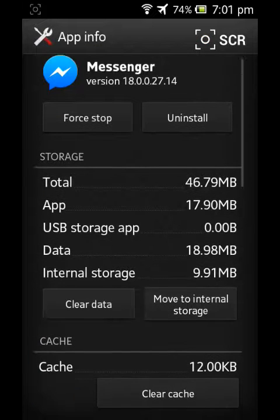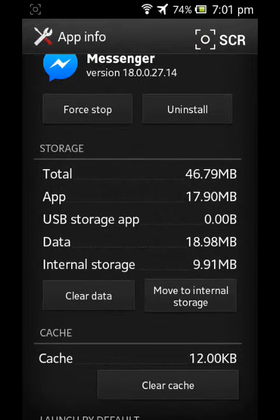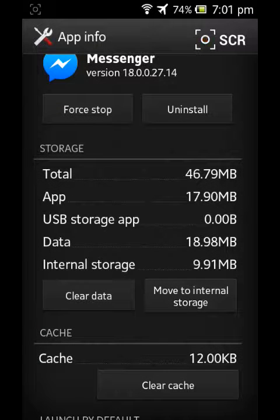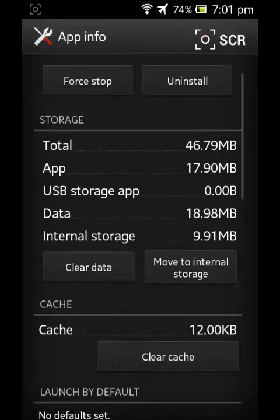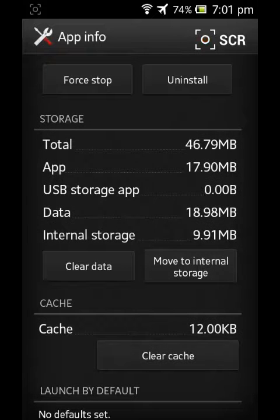And now look at here, here you can see all clear data option. Look at here, click on it.